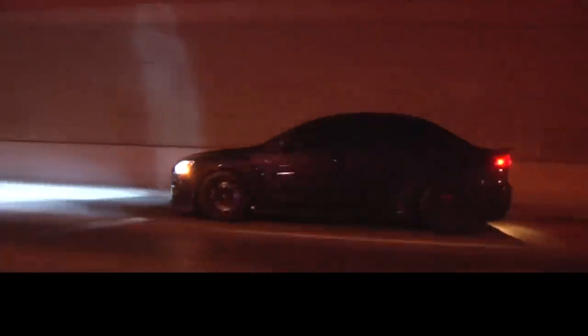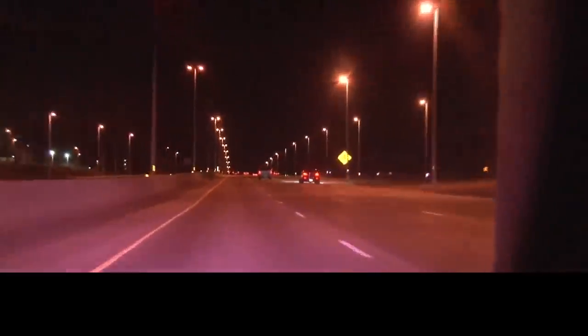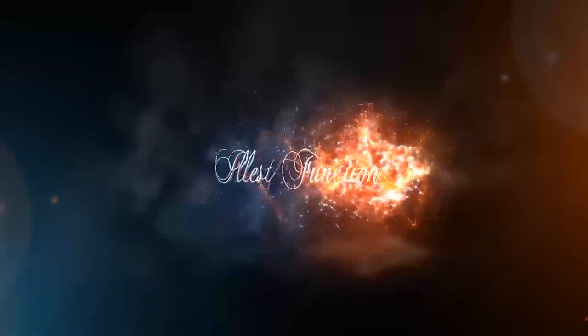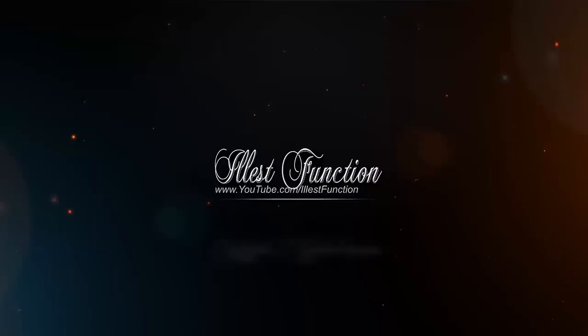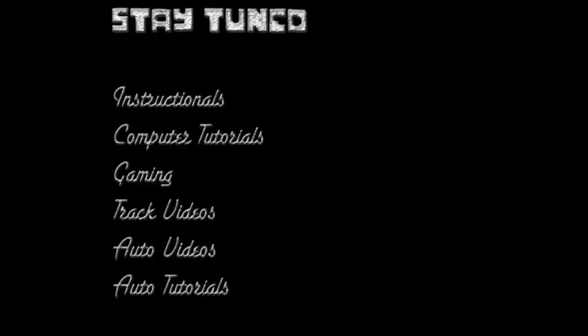We're sorry, the number you have dialed is not in service at this time. What's up, YouTube? This is LS Function, and today I have a review for you guys.